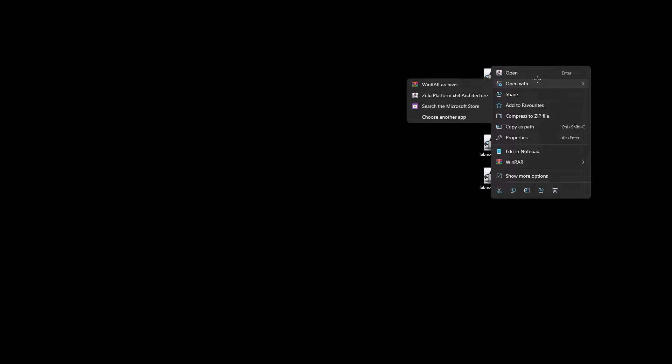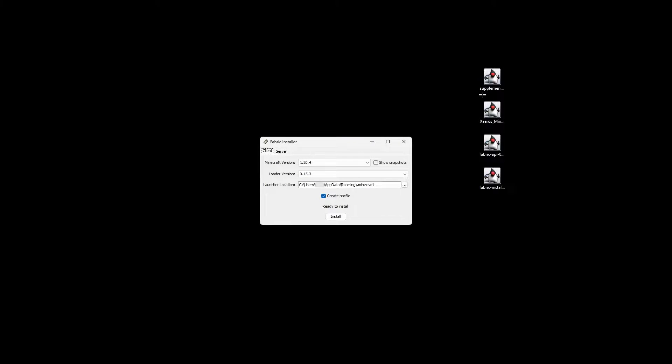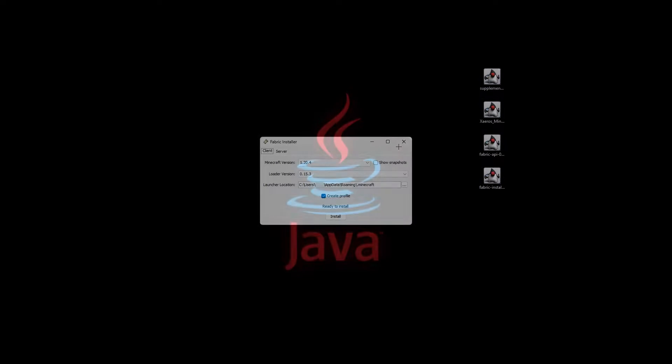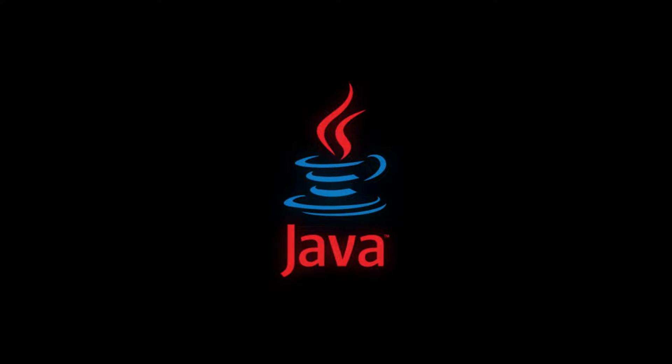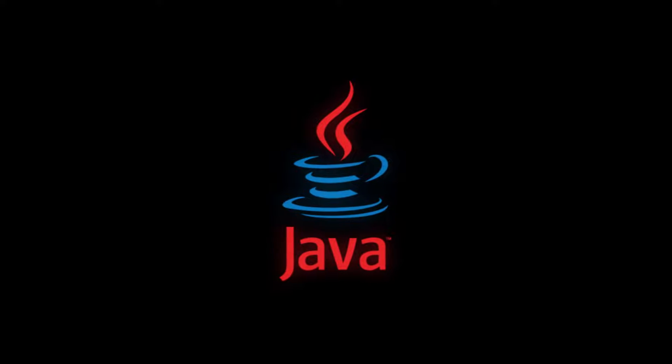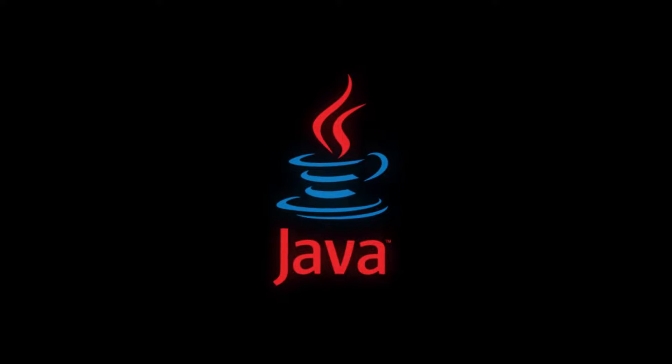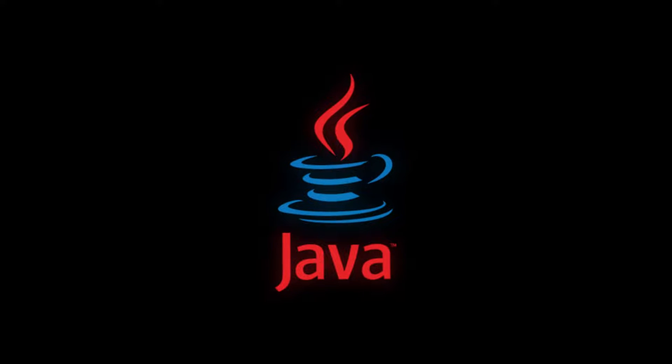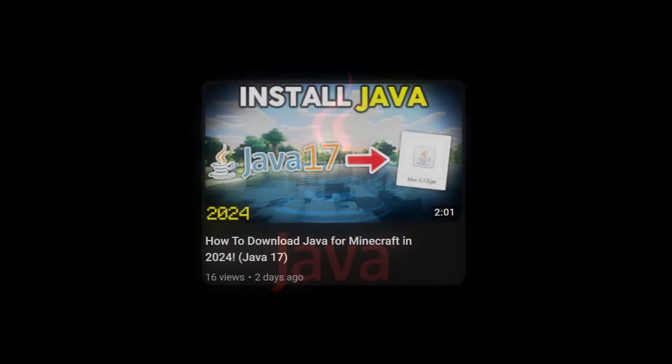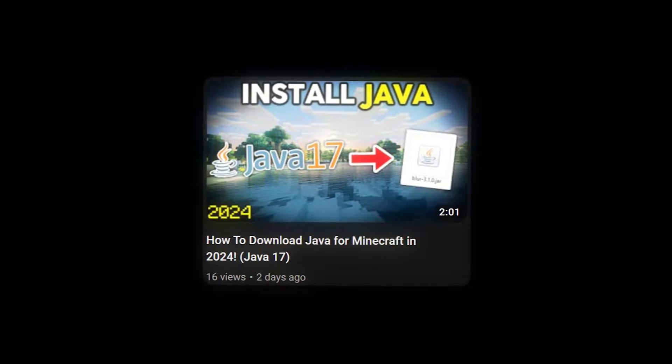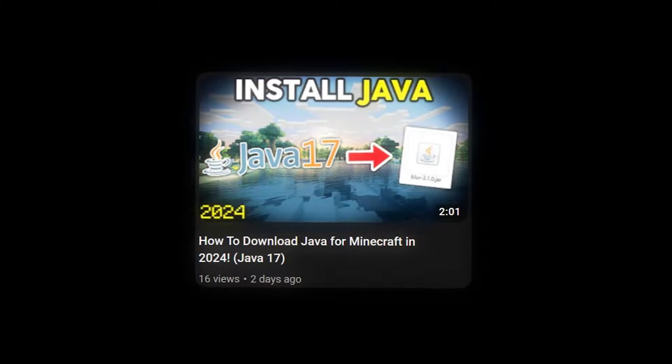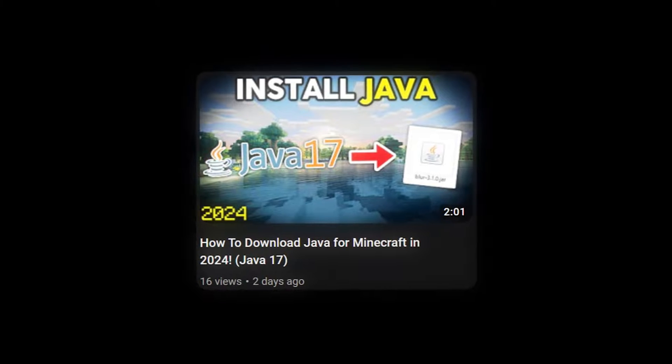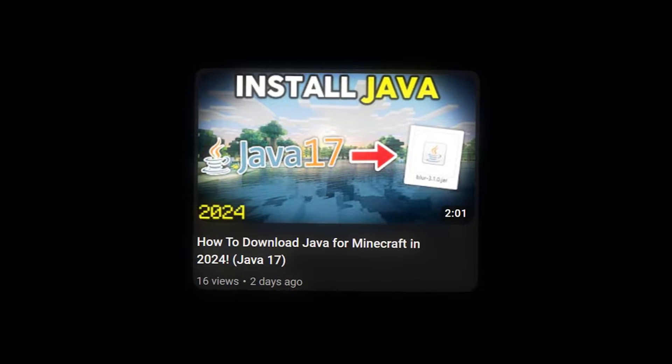Let's start off by right-clicking the Fabric launcher. Click Open and select Java. Now, if you don't have Java as an option to open with, this may be because you have never downloaded Java on your computer. Java 17 is essential for running any sort of Minecraft mods. I've already created a full, very easy tutorial on how to download and install the latest Java.